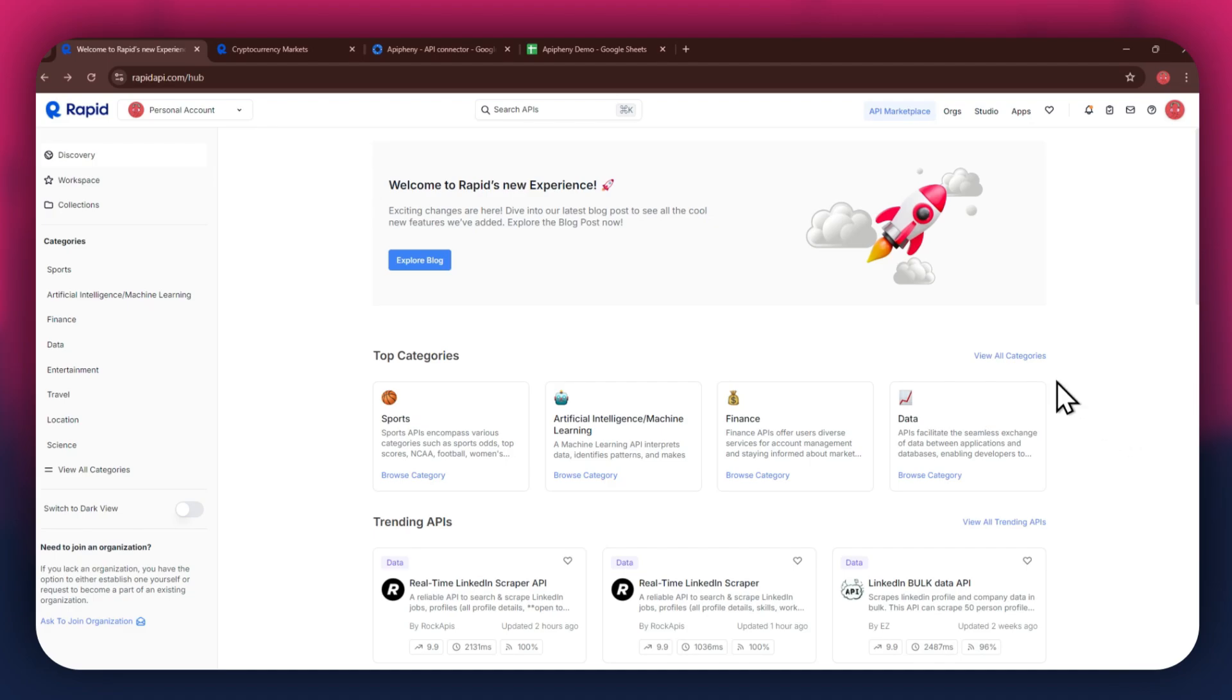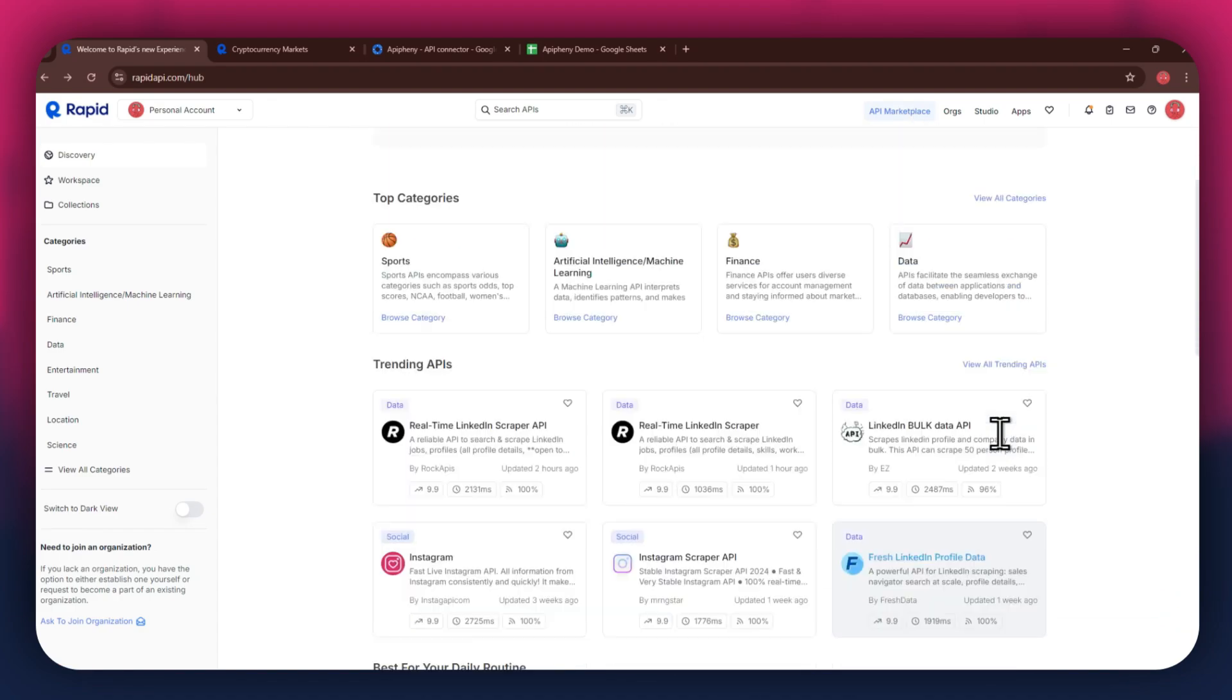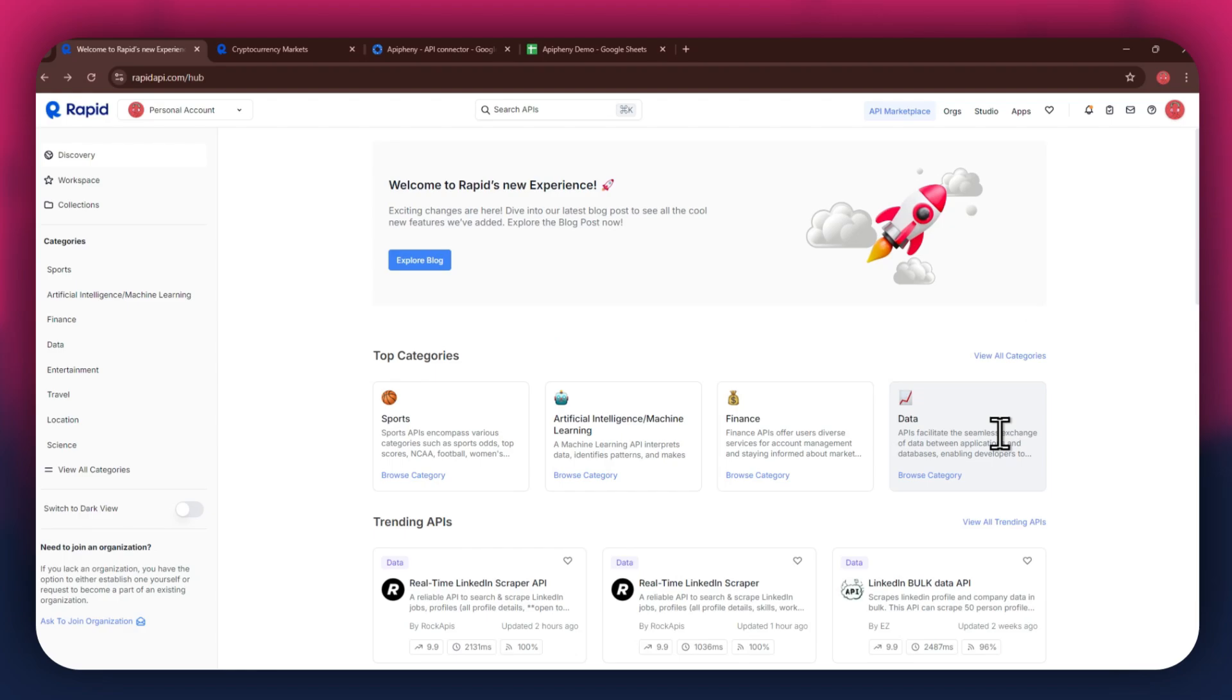Now, if you go to the API Marketplace, you will be able to see all of the available APIs that you can use. You can just look around the whole section of the Marketplace and find the ones you prefer.